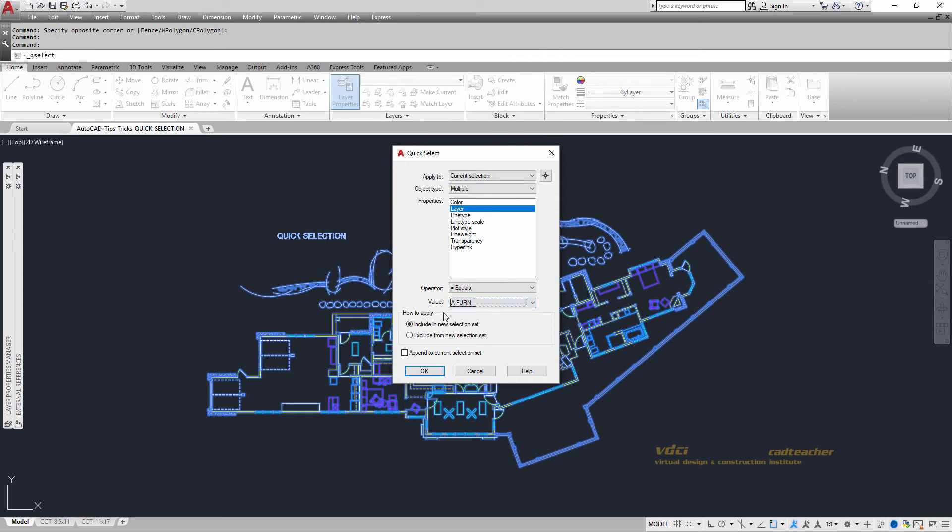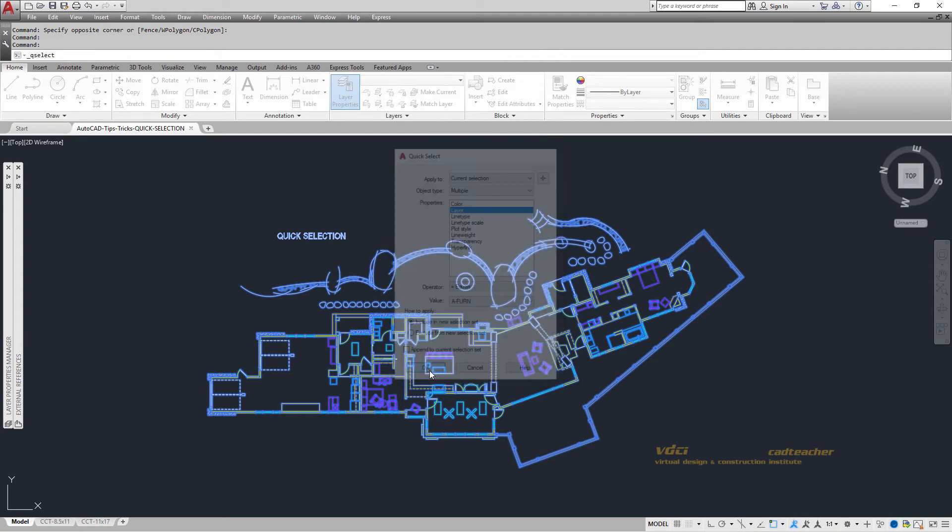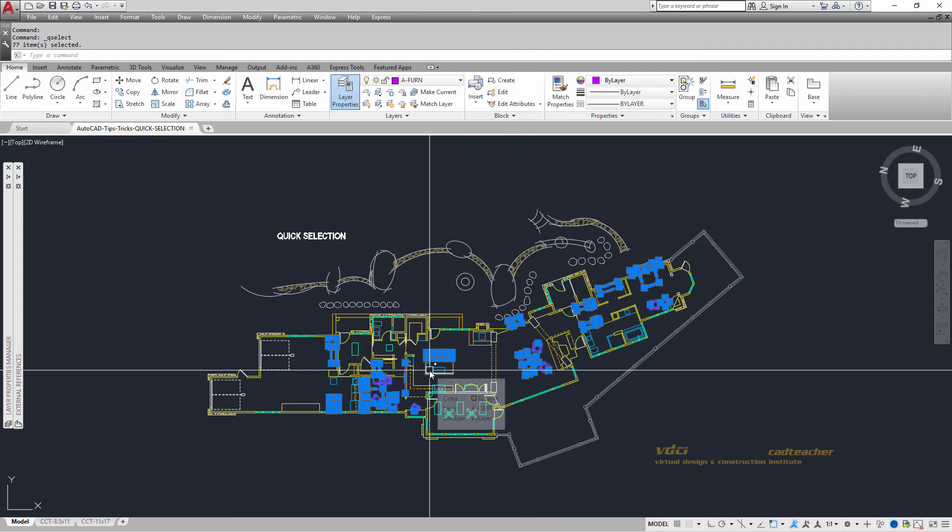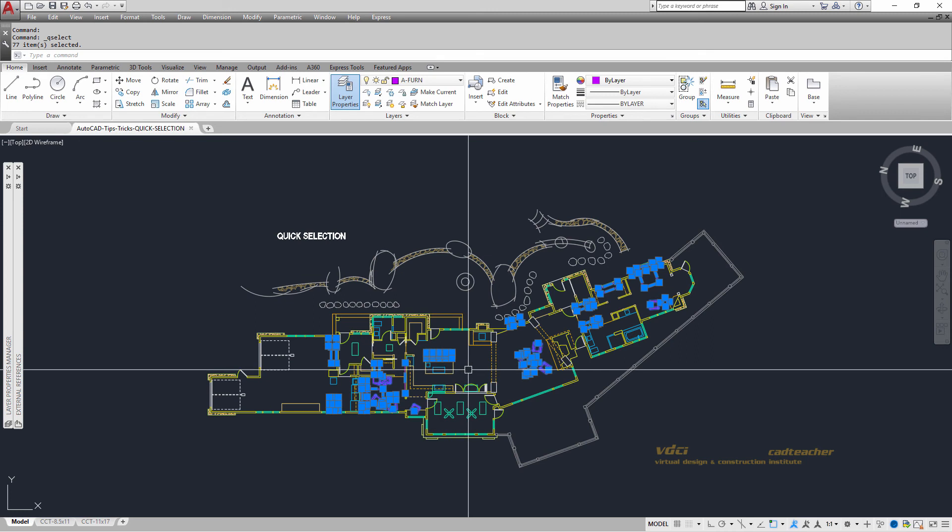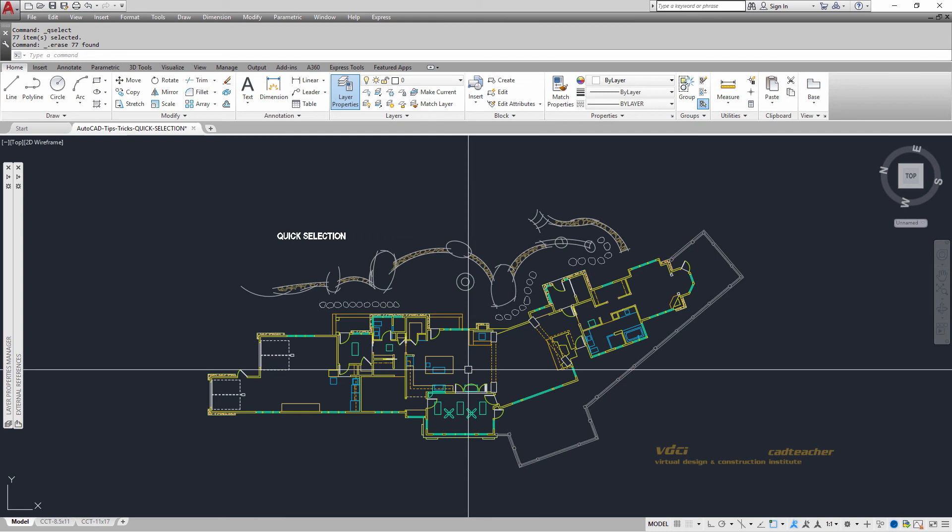I'm going to include it in the new selection set and go OK. You can see now that the only information that has been selected is the information that's on the furniture layer. I can press Delete and now all the furniture is gone and I can redesign the furniture for the dwelling unit.